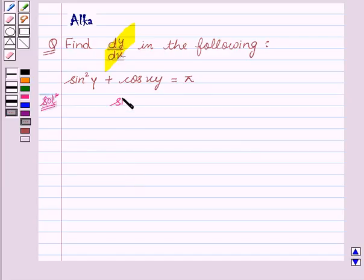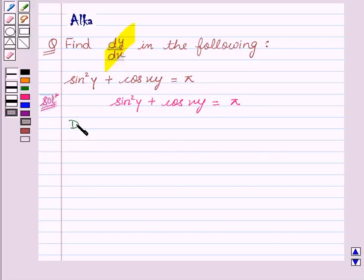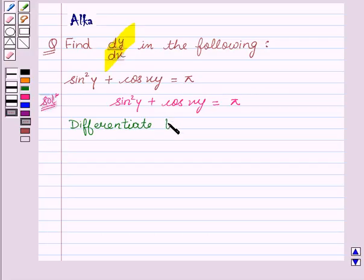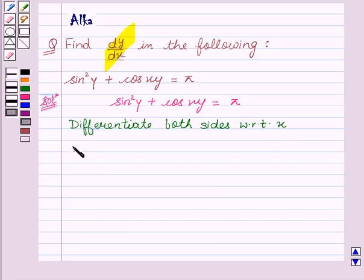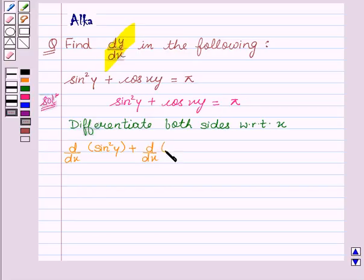We are given sin²y + cos(xy) = π. Now we will differentiate both sides with respect to x. We get d/dx of sin²y + d/dx of cos(xy) = d/dx of π.